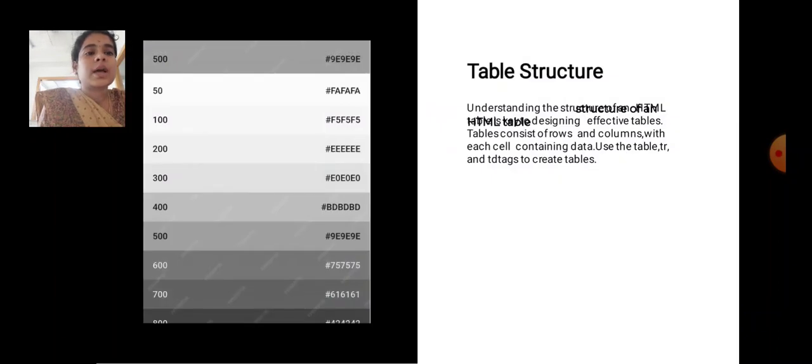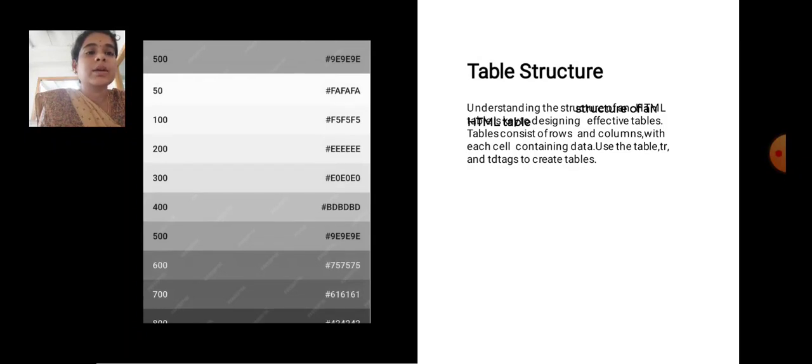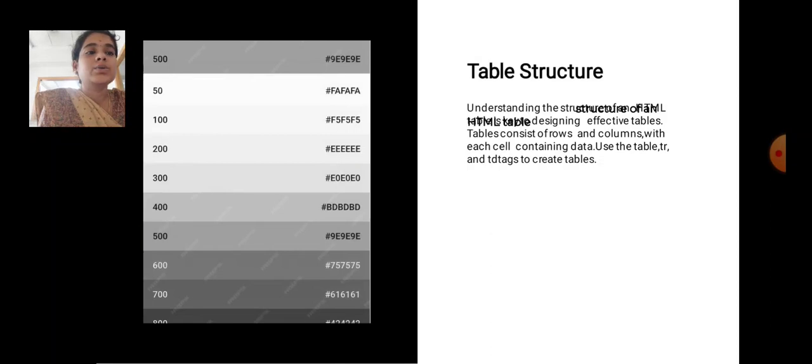Table Structures. Understanding the structure of HTML tables is key to designing effective tables. Tables consist of rows and columns with each cell containing data. Use the table, tr, and td tags to create tables.